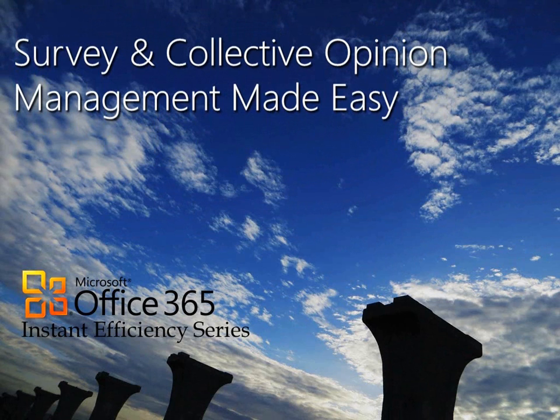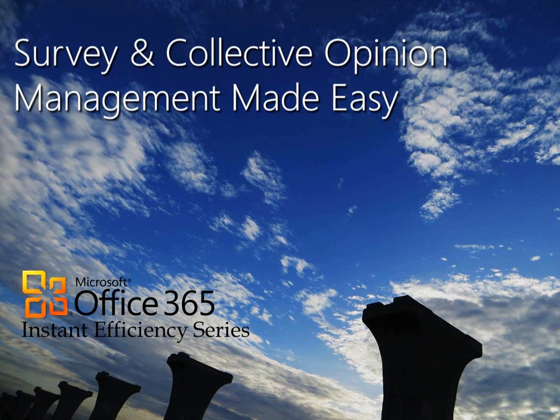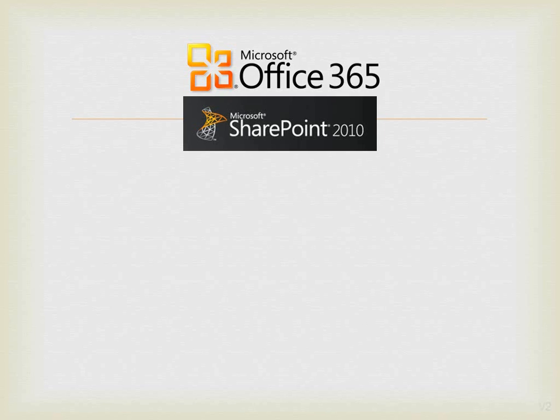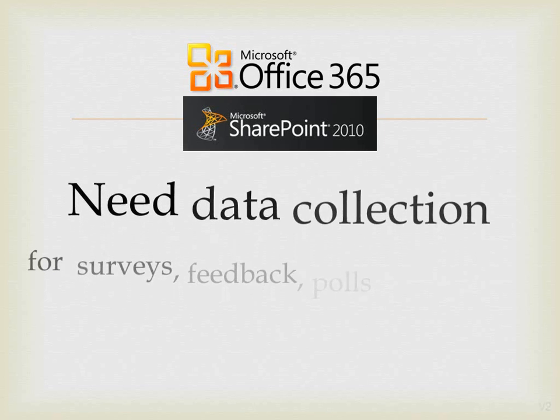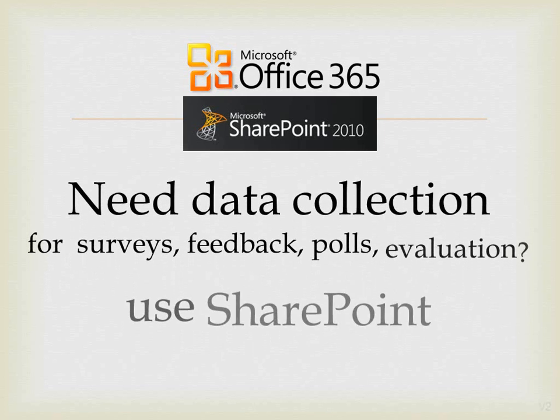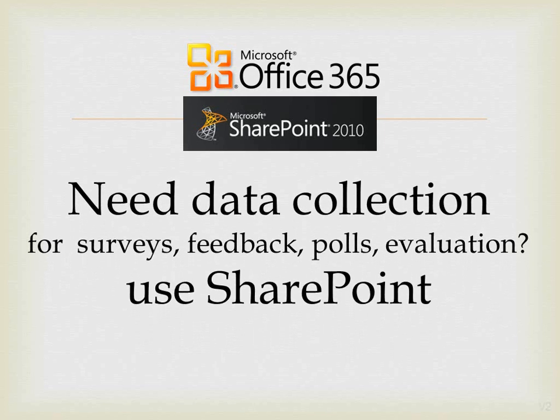Gathering feedback is a commonly used method to identify areas of improvement. Office 365 provides a simpler way of conducting surveys and gathering feedback using SharePoint 2010. Let us see how this is done.